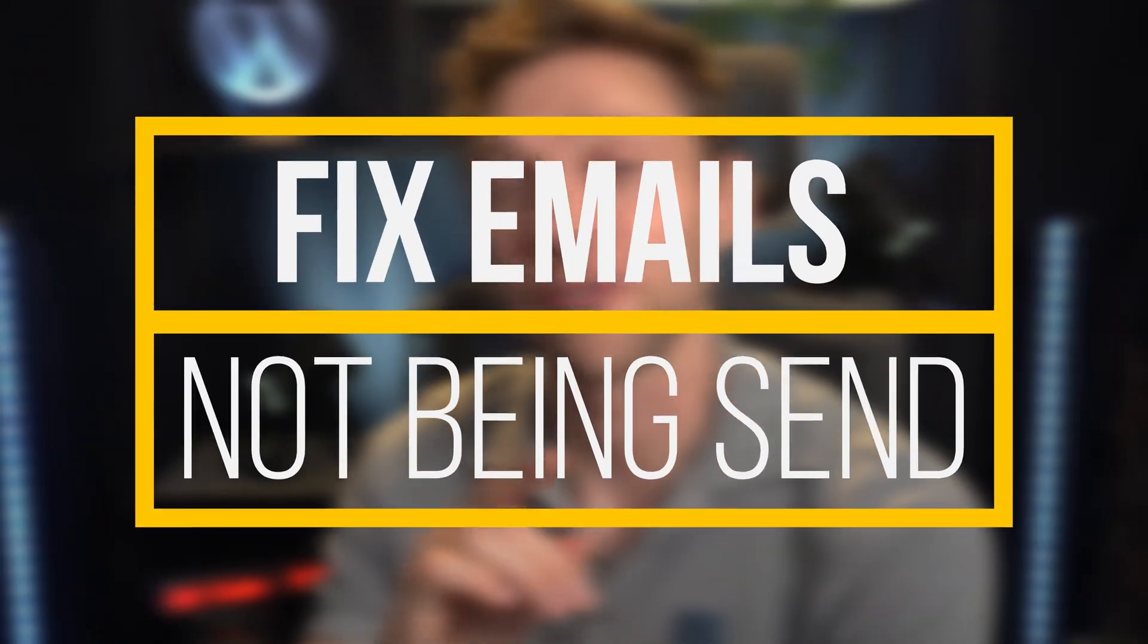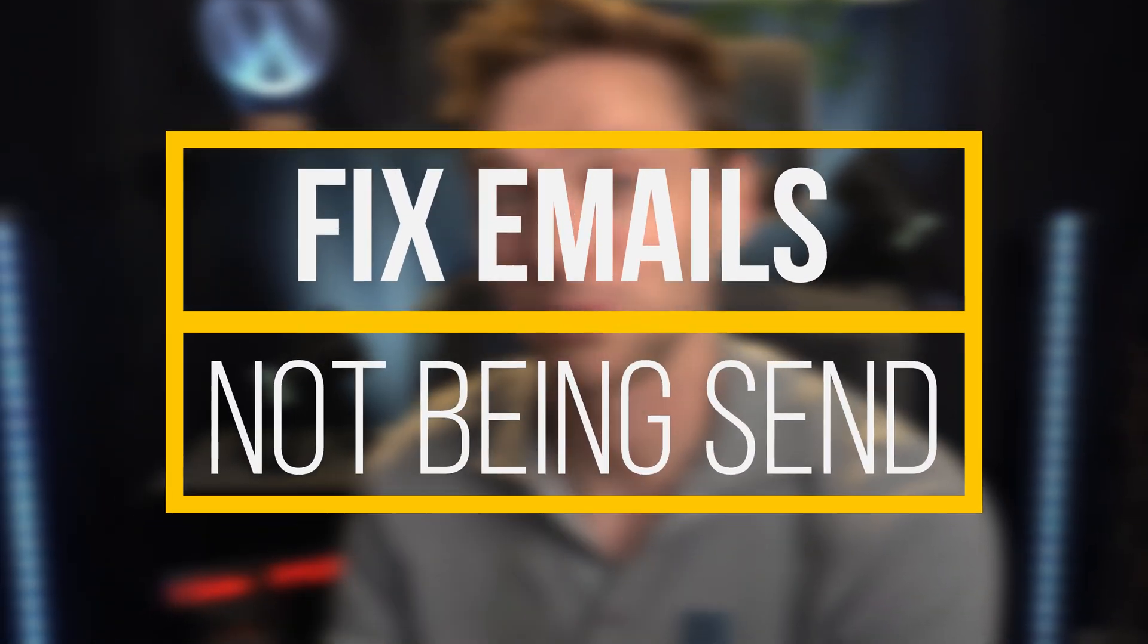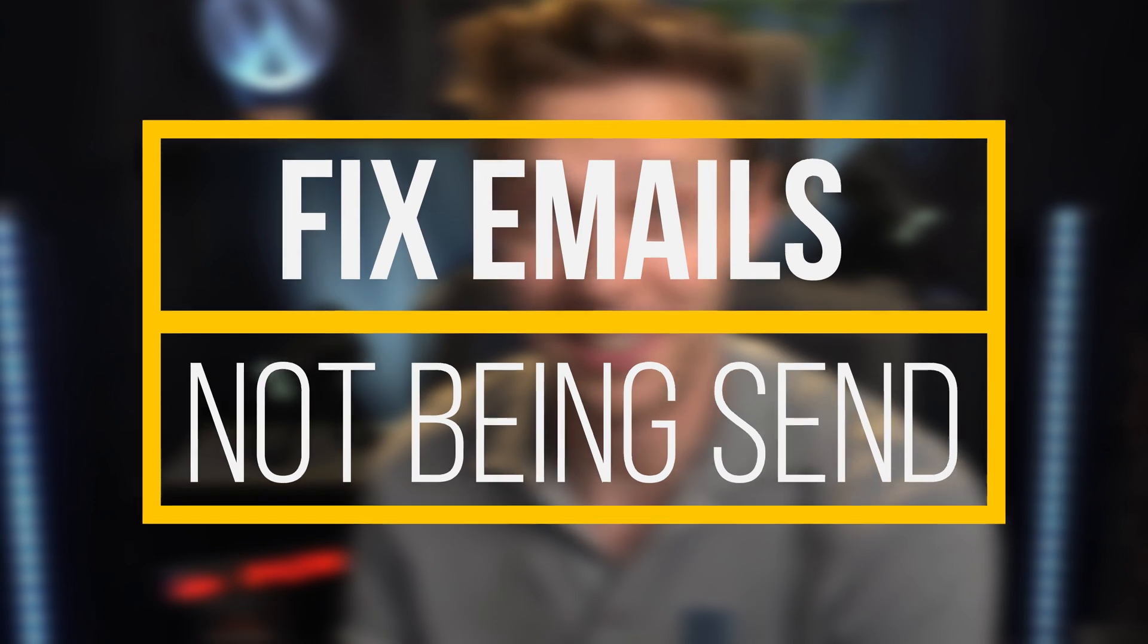Hey guys, what's up? I'm Majd, and in this video we're gonna fix your WordPress website not sending out any emails. We're starting right now.